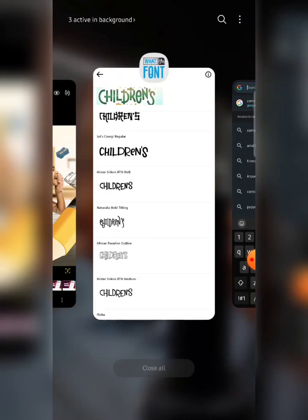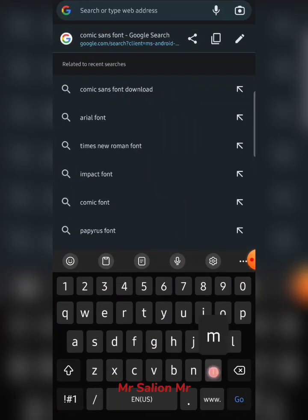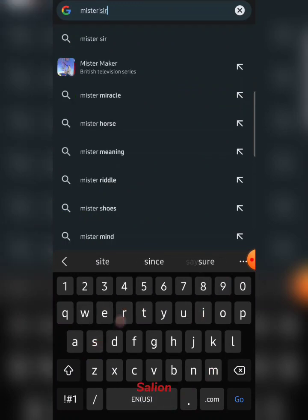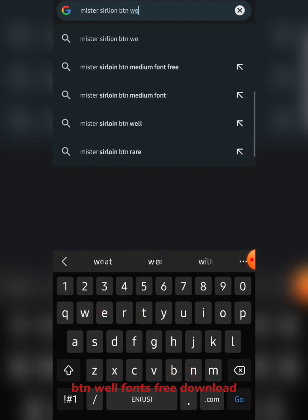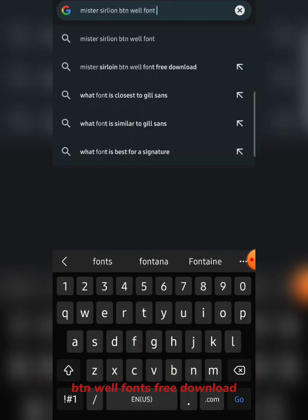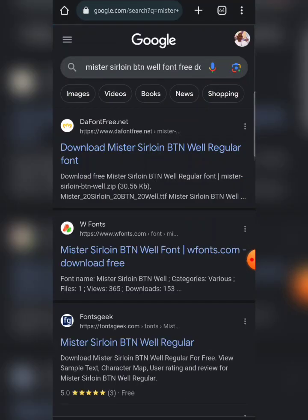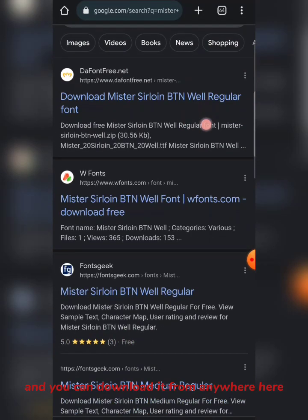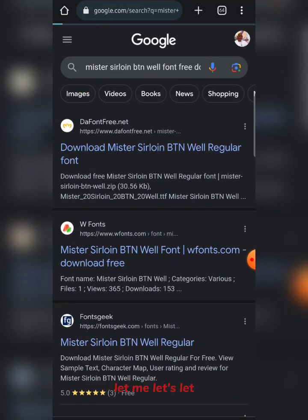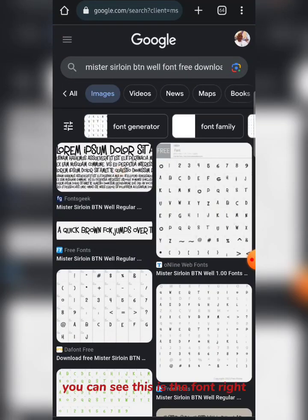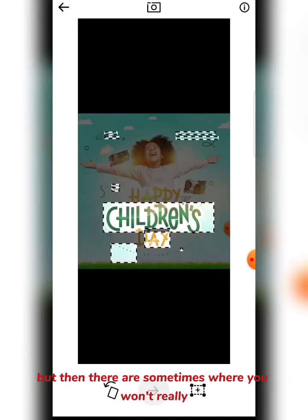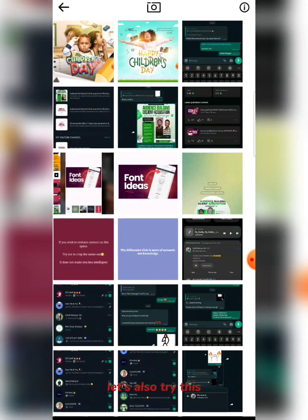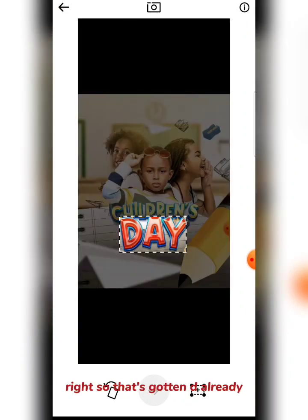So you can copy the font name "Mr. Salion BTN" and go to Chrome, search "Mr. Salion BTN fonts free download". You can see it — you can download it from anywhere there and use it in your designs. If you go to Images, you can see what the font looks like. We can use this font to replace the one we couldn't get exactly. But sometimes you won't have the problem of needing a similar font — let's also try the second design.